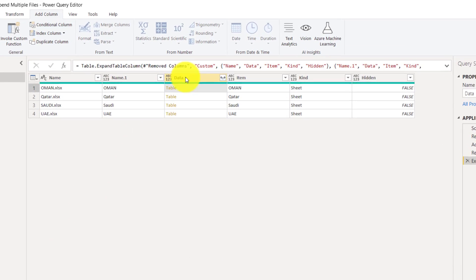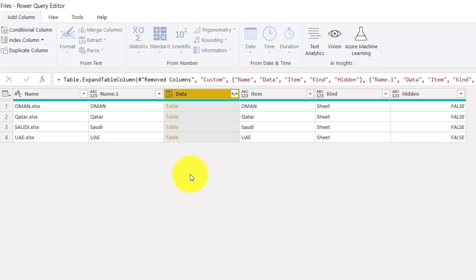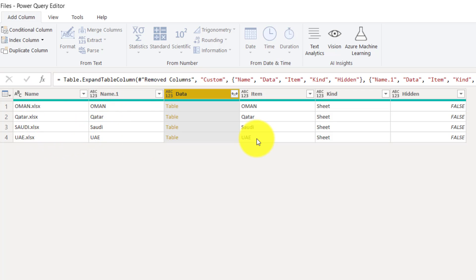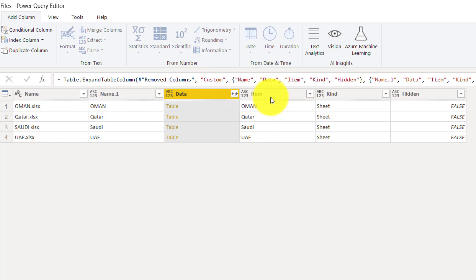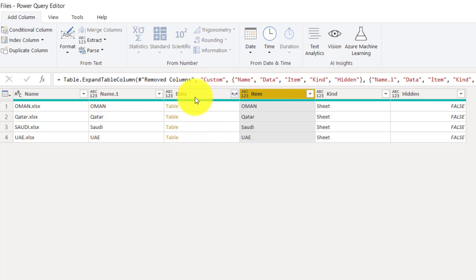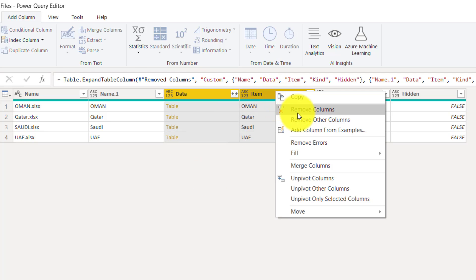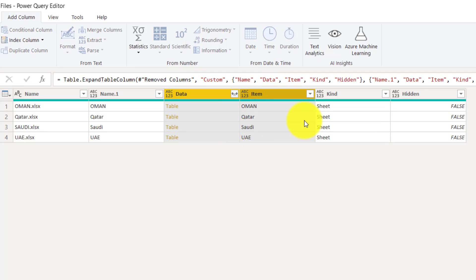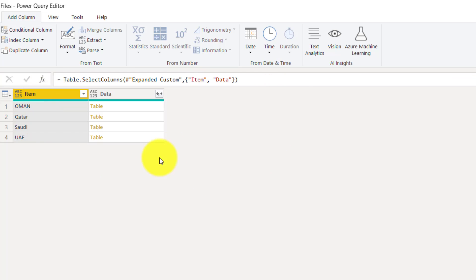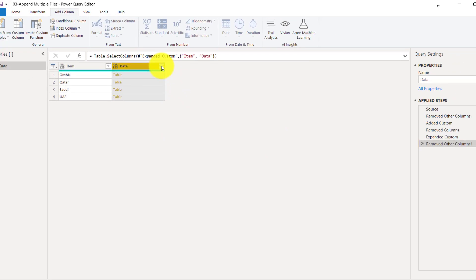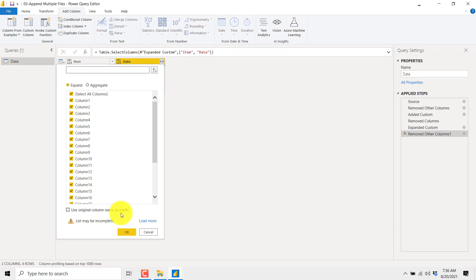This is the main column we want. If you need the file name or the sheet names then you can keep those columns as well. I will keep the file name and the Data column, then right-click and remove all other columns. Once that is done, I will expand this column and click OK.